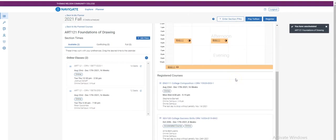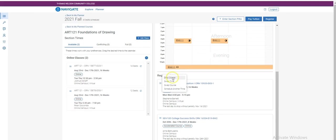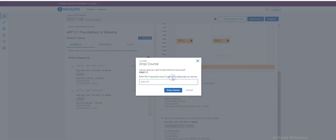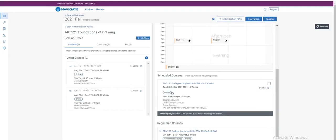If, once you've registered, you would like to change a course, you scroll down and select the three lines. You can drop, swap, or schedule another time. If I'd like to drop it, just click drop, no need for a pin, click drop course.